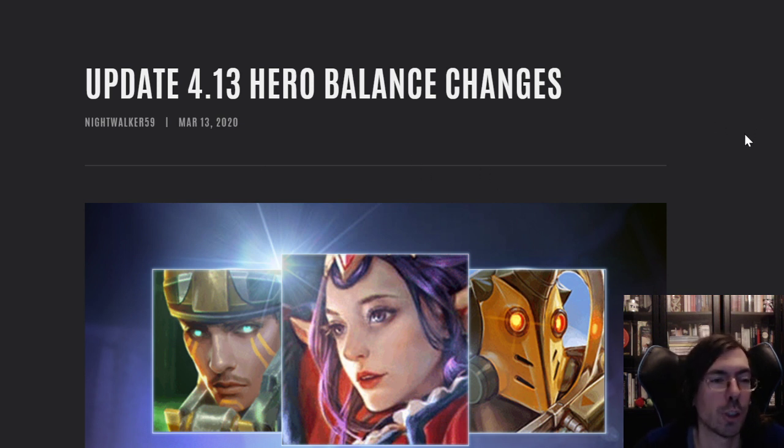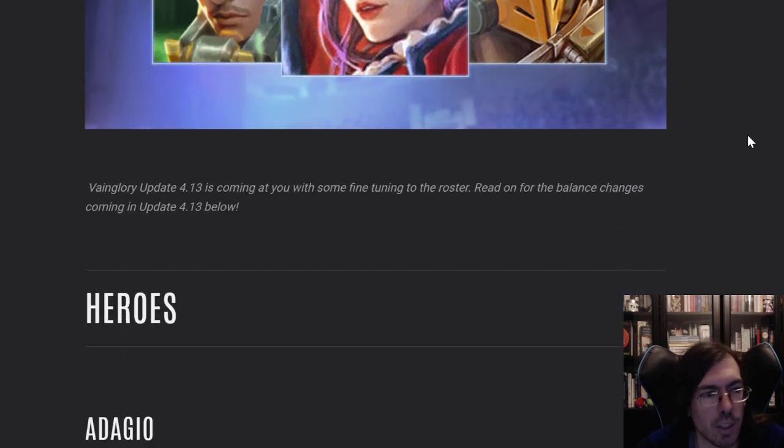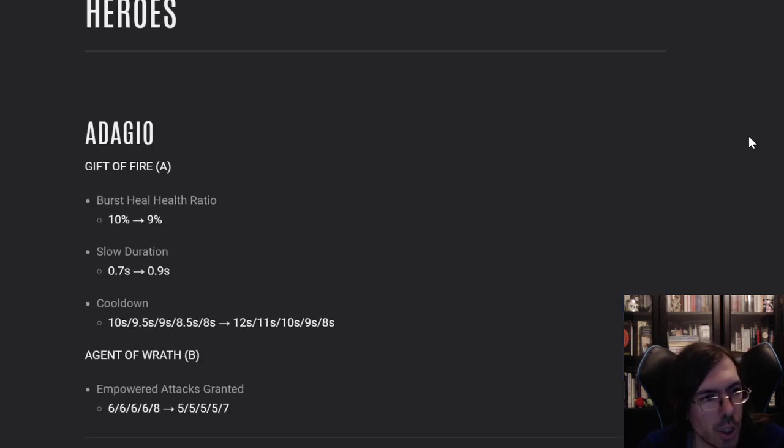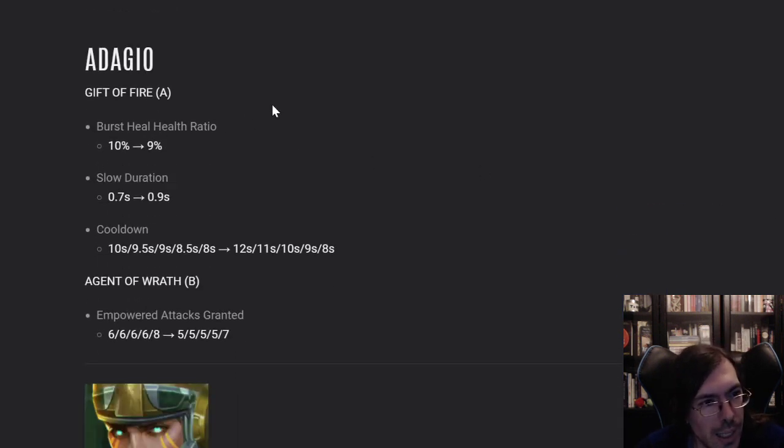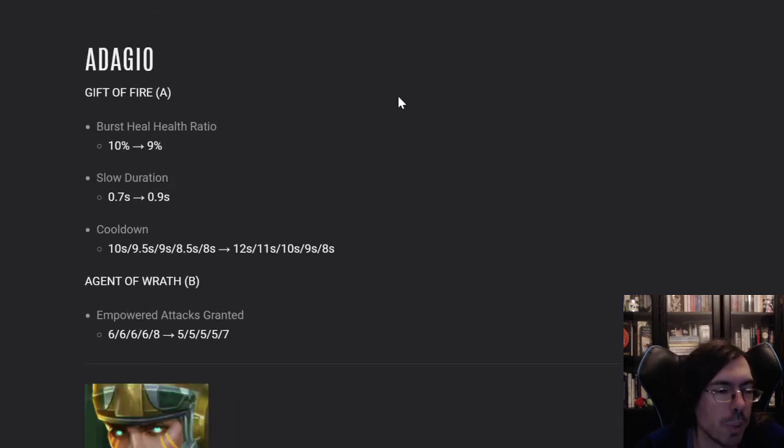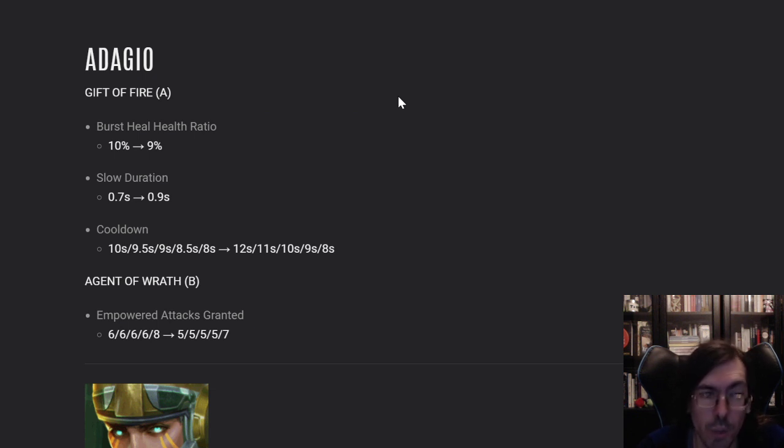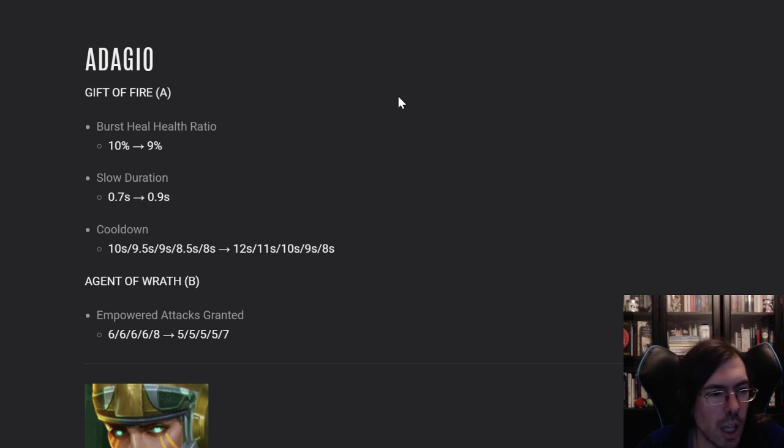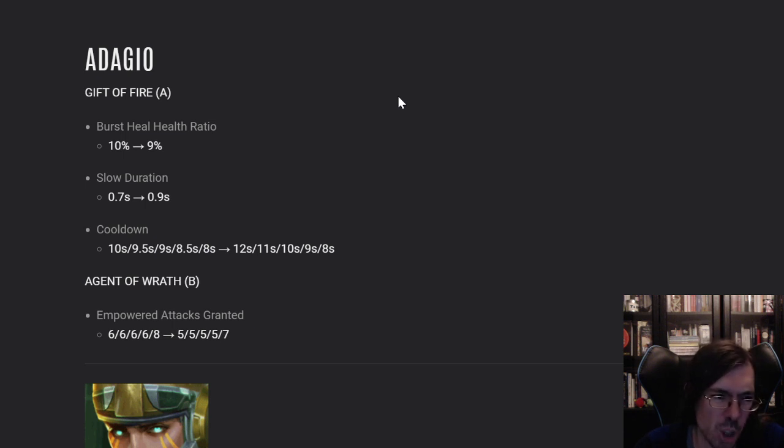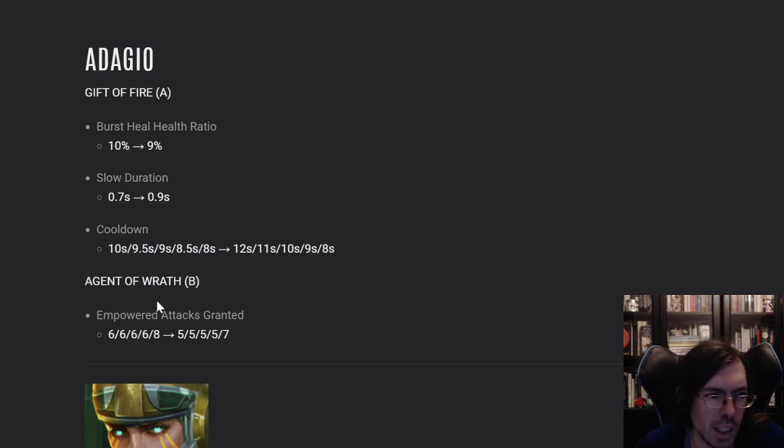Update 4.14 Hero Balance Changes, here we go. So, Adagio, the Gift of Fire will be slightly reduced on the health ratio, but the slow duration will increase, so there will be a little bit of a rework and the cooldown is significantly higher on the first levels. Not that much of a change, I think it's alright.